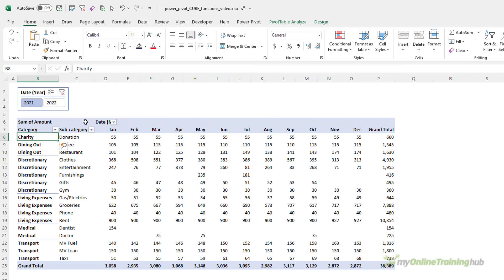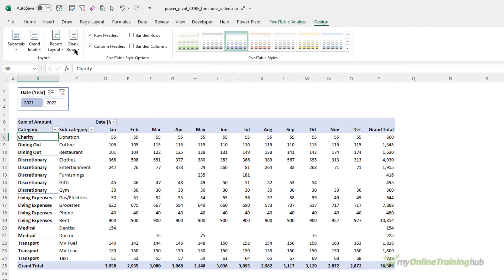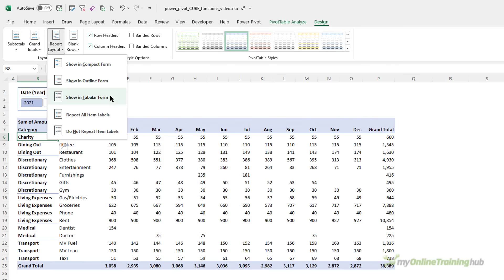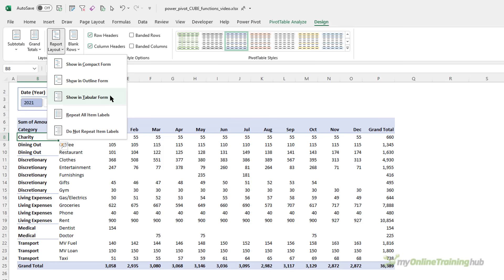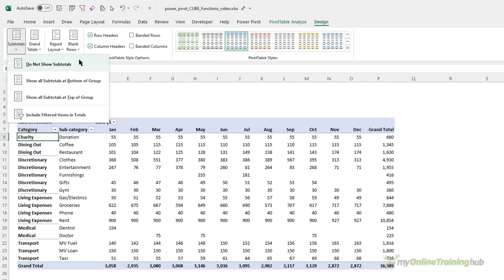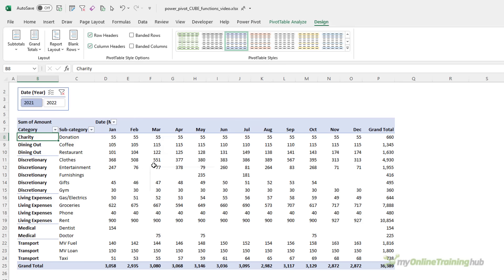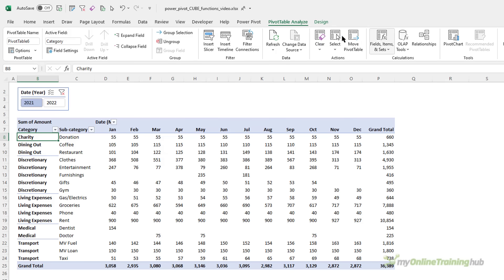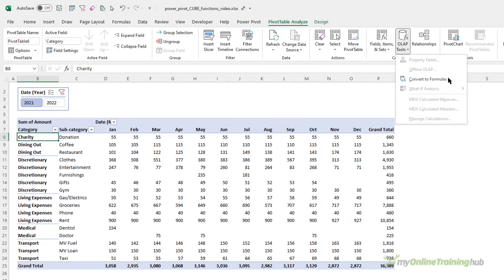It's a good idea to set the layout into a tabular form via the Design tab, Report Layout, Show in Tabular Form, and also make sure your subtotals are turned off. That way you're not going to have redundant headings left over once you make the conversion. To convert the pivot table, select any cell in the pivot table and then on the Analyze tab, OLAP Tools, Convert to Formulas.